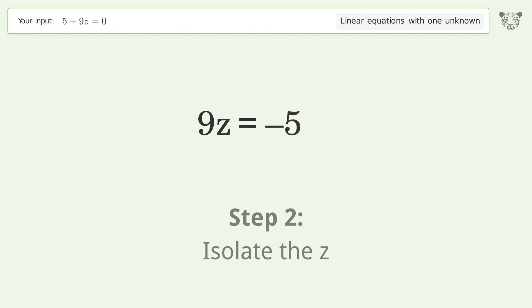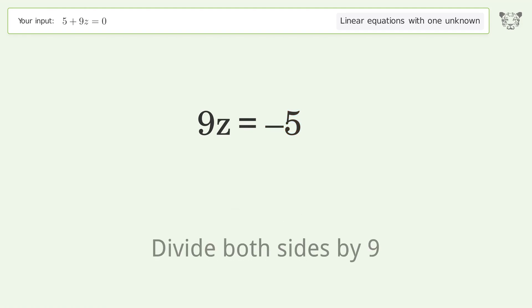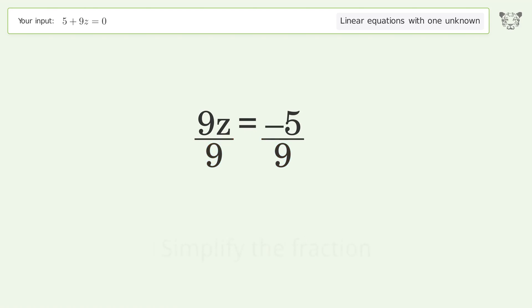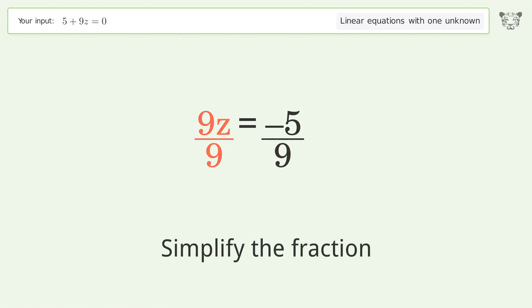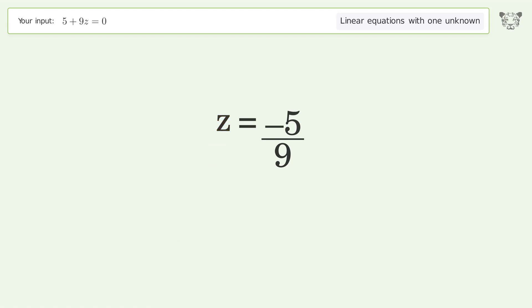Isolate z by dividing both sides by 9, then simplify the fraction. The final result is z equals negative 5 over 9.